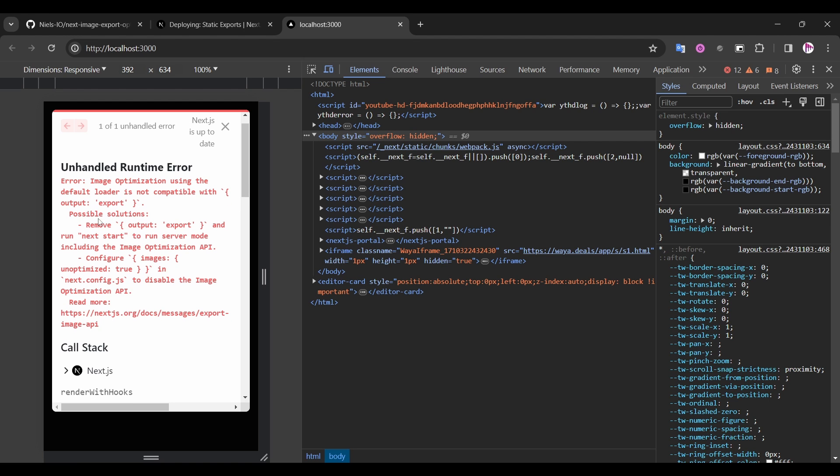And there are two possible solutions. So we can remove the export mode, but if it's not your case and you need the static files of your project, we're moving to the next one. We can configure to use unoptimized images. Let's try this one.